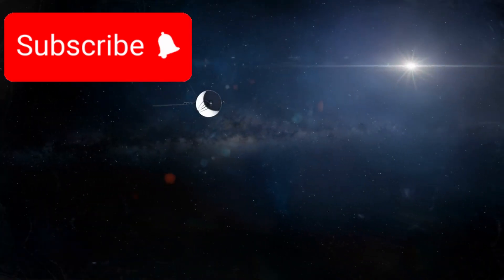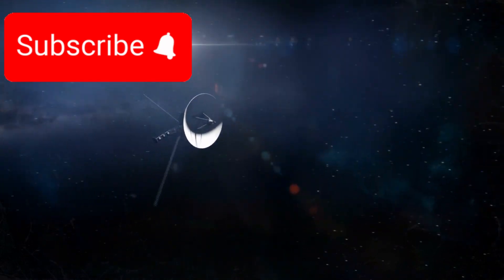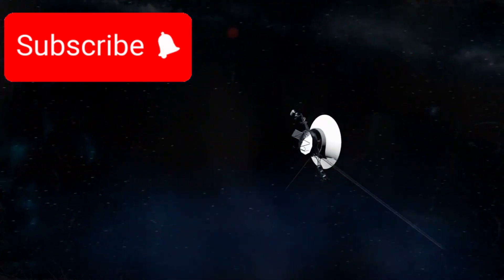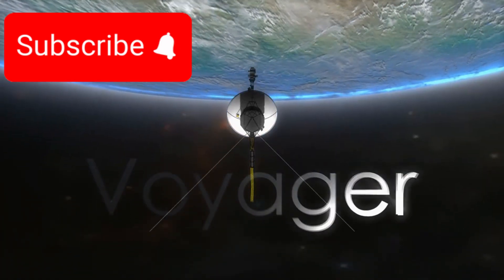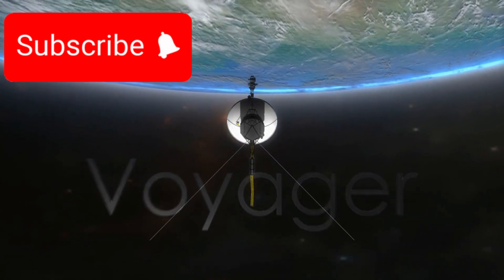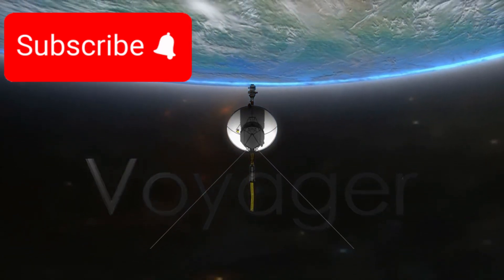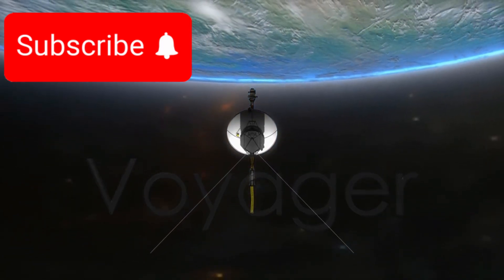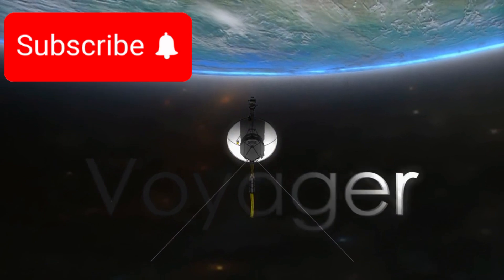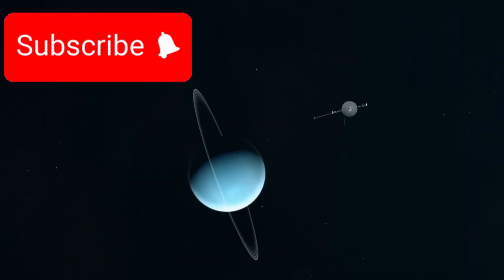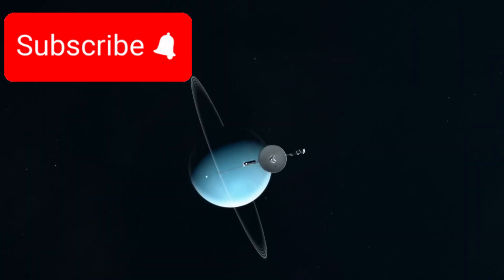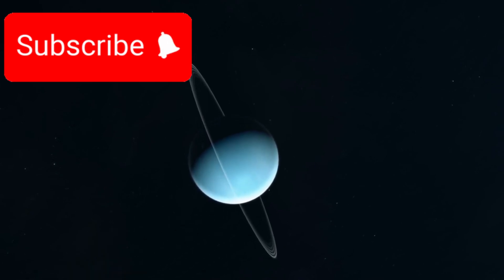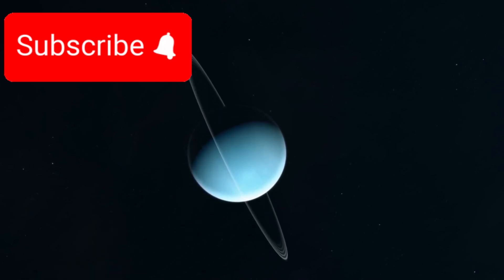What makes this mission even more astonishing is the technology Voyager 1 uses to operate. The spacecraft is still communicating with Earth using systems that are older than a cassette player, technology that predates the modern computer era. And yet, despite its outdated hardware and the enormous distance it has traveled billions of miles away from Earth, it continues to function, defying the odds.